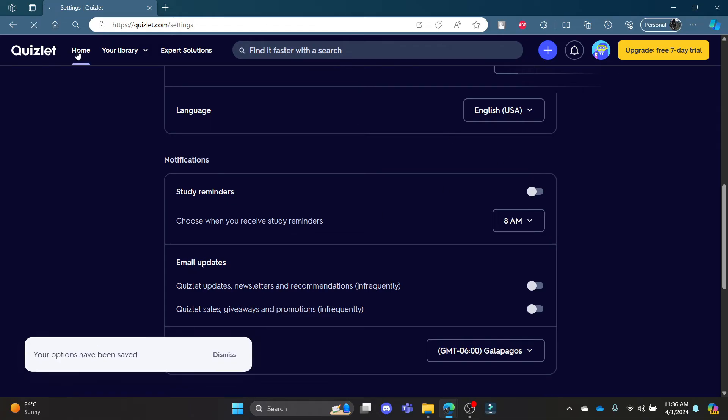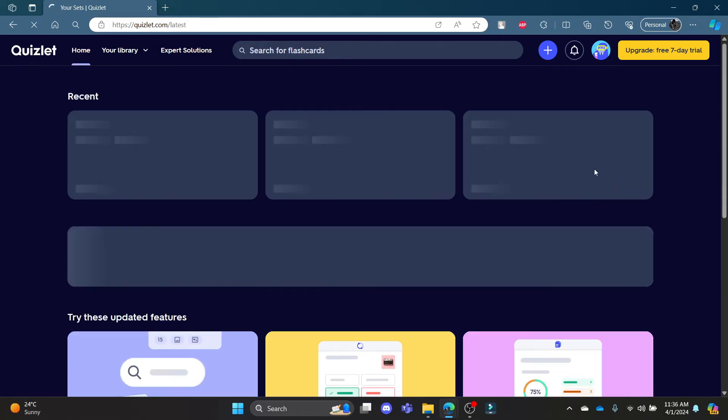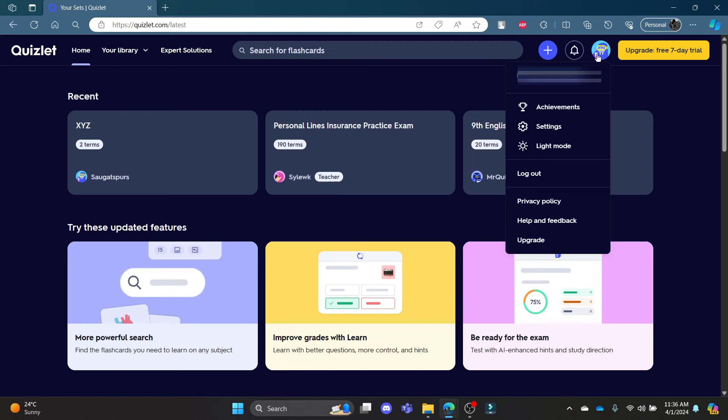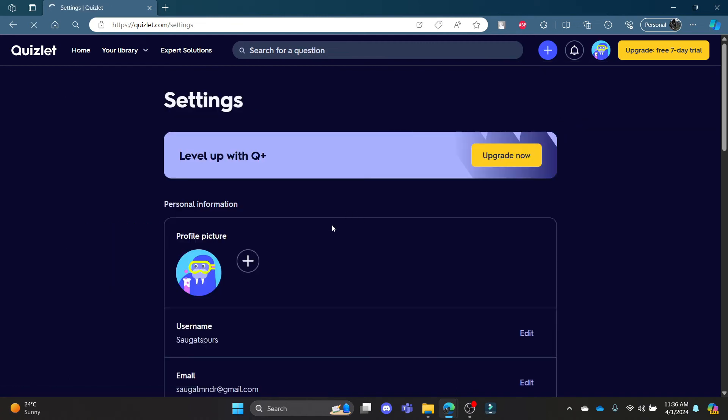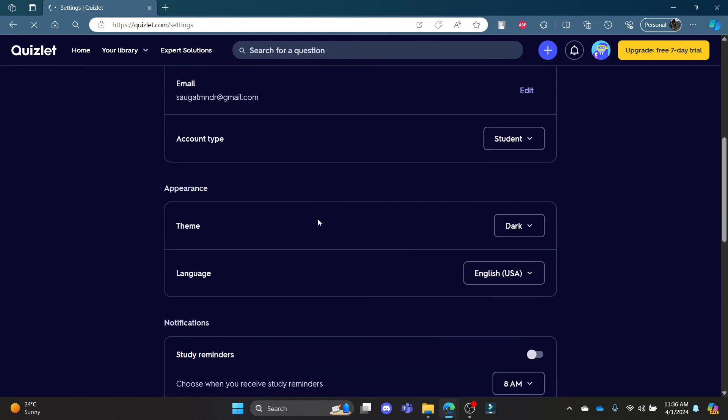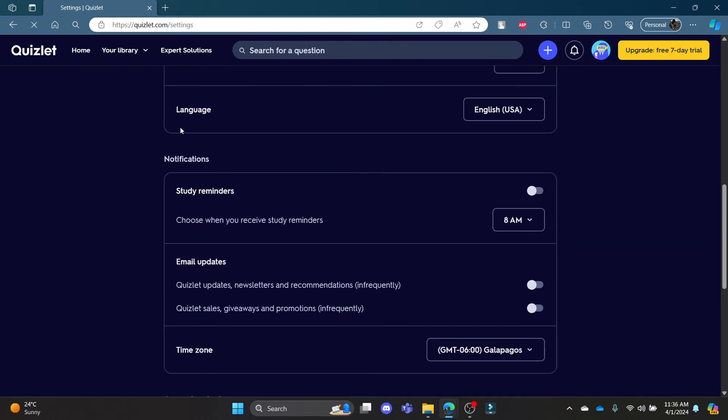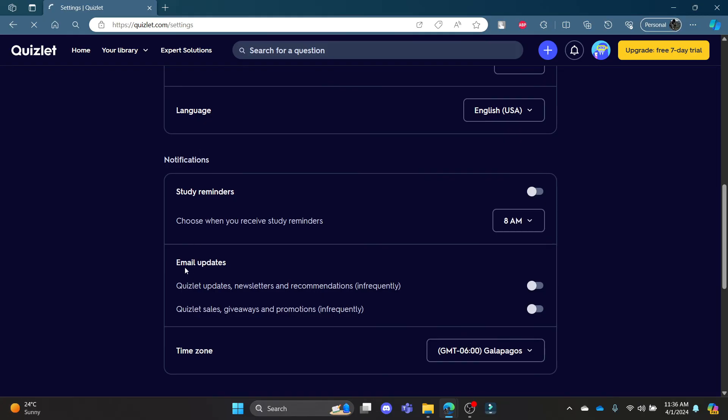So guys, it's quite simple. All you need to do is click on your profile, go to settings, scroll down and find the notifications where you can see the email notifications.